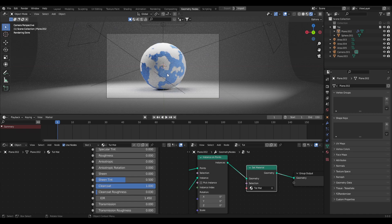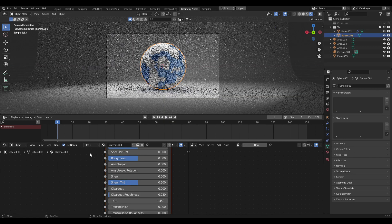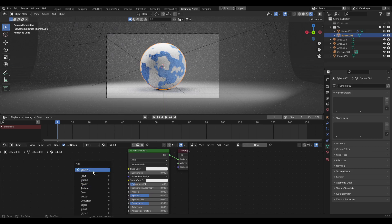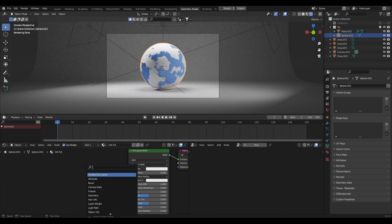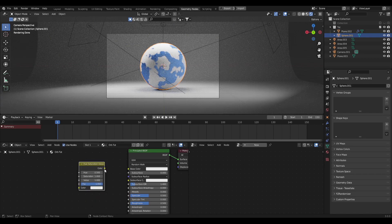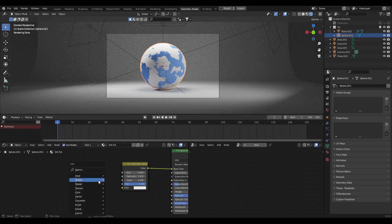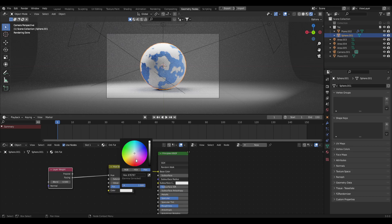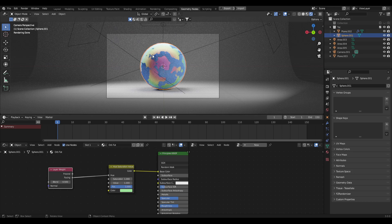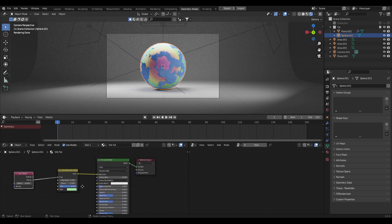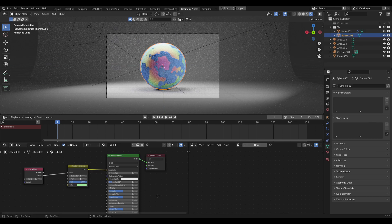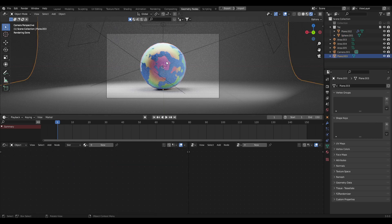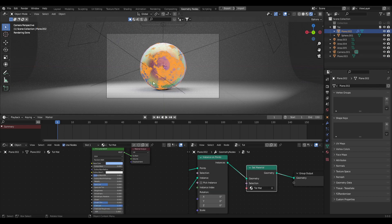Now for the orb material — select your UV sphere and create a new material, call it 'orb tutorial'. Shift+A, search for Hue Saturation, and plug that into the Base Color. Then shift+A, search for Layer Weight, and plug the Facing output into the Hue. Once you change the color — let's go with a basic green — you can see it creates a really cool gradient effect outward, sort of like a rainbow gobstopper or layers of the earth. You can add Clearcoat if you want, but I'll leave it as is.